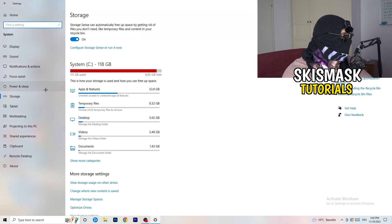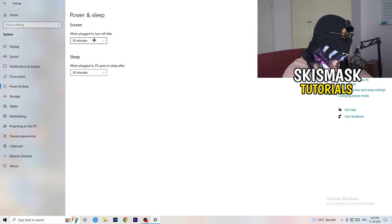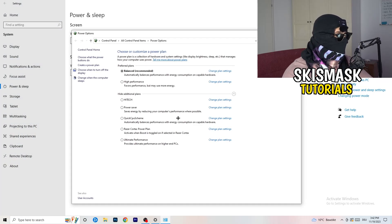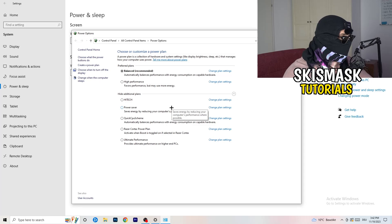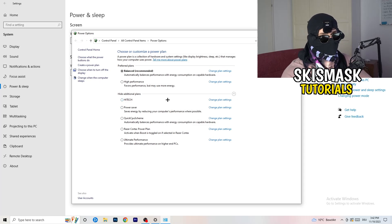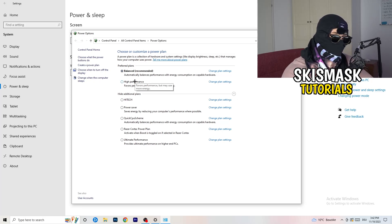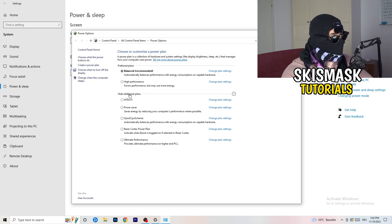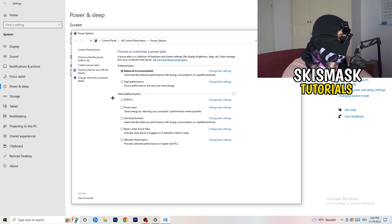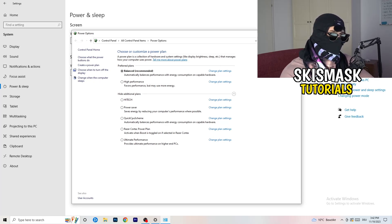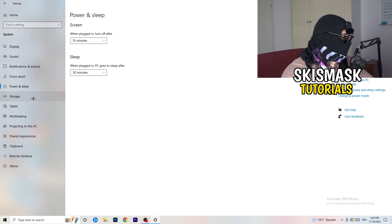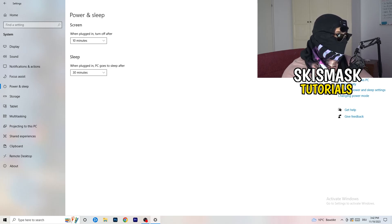Go back, then click Power and Sleep. On the right-hand side, click Additional Power Settings. Some PCs work better with different settings — I have Balanced, but you can try High Performance. Click the little chevron to show additional plans and choose what works for you. Not every PC works the same with every performance mode, so check it for yourself.